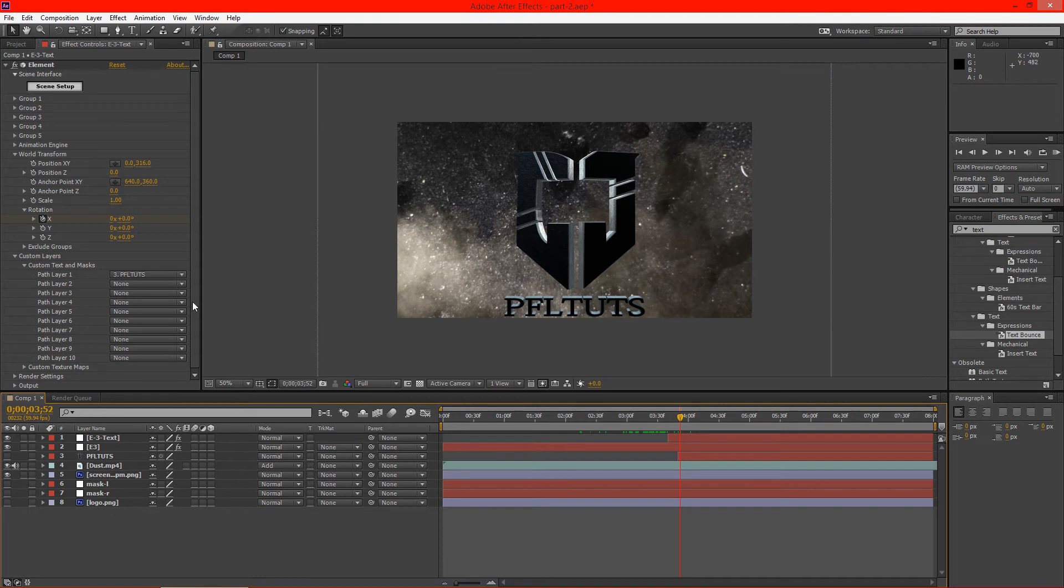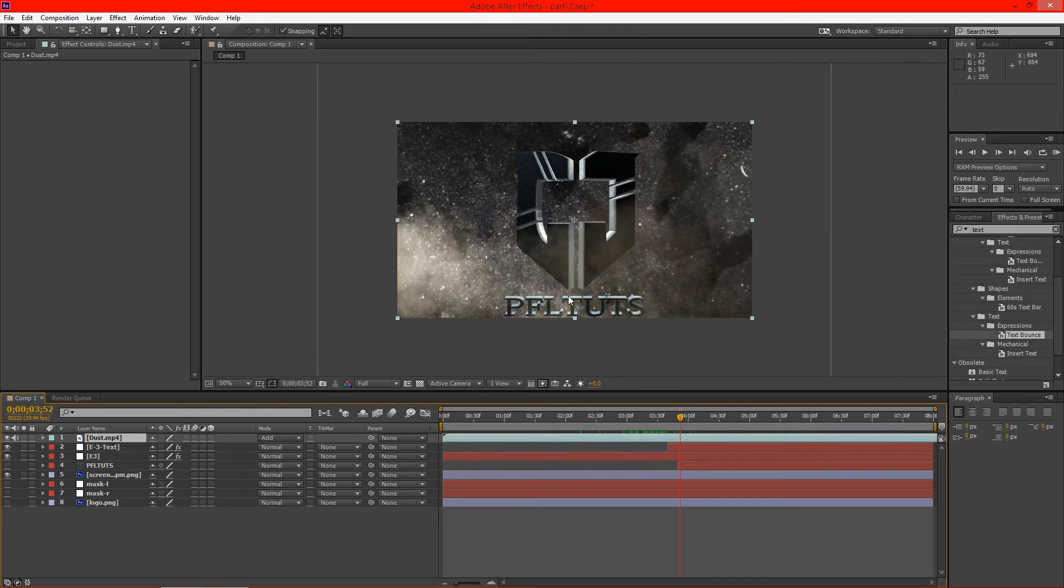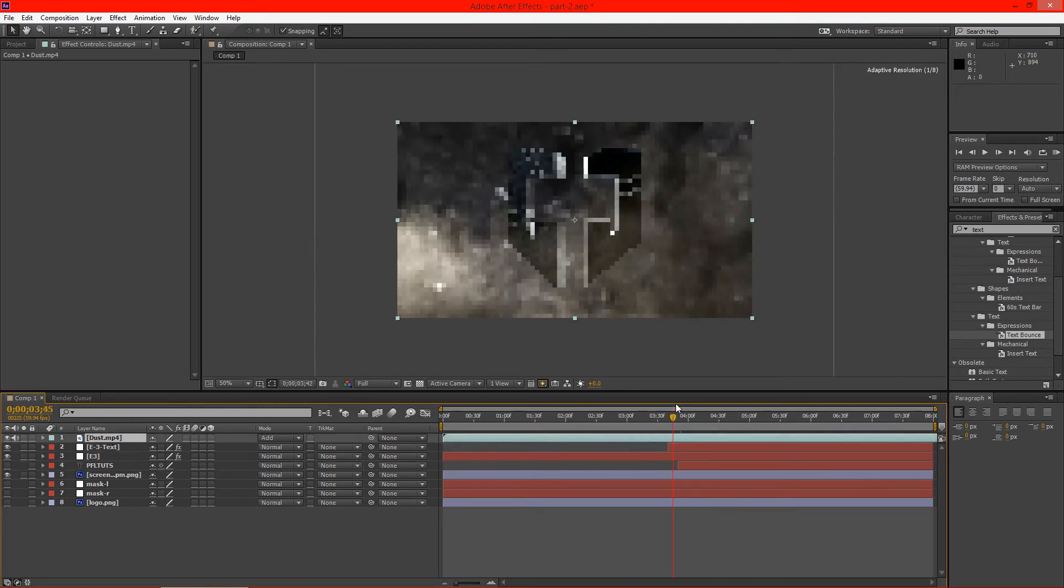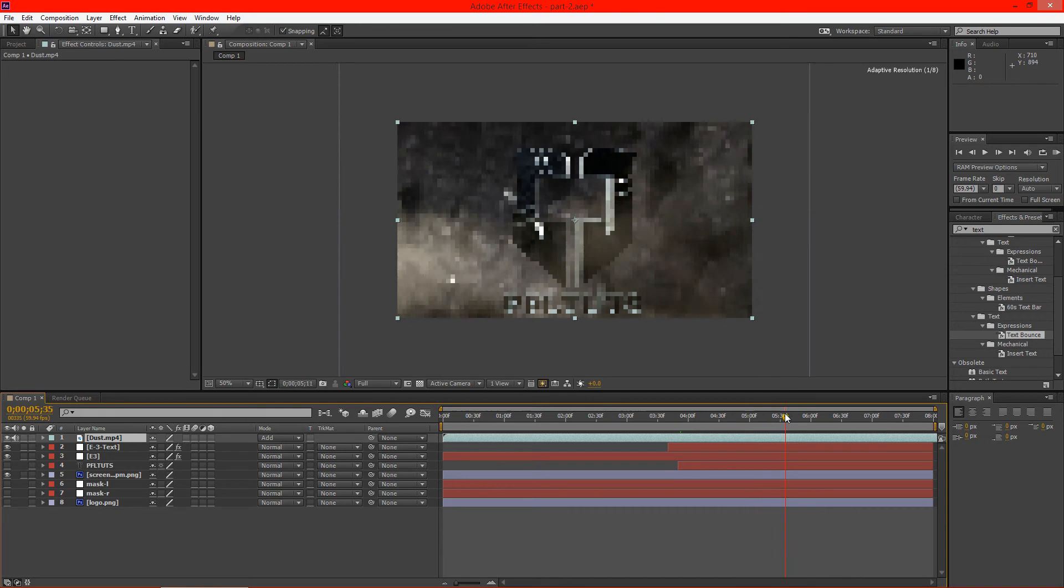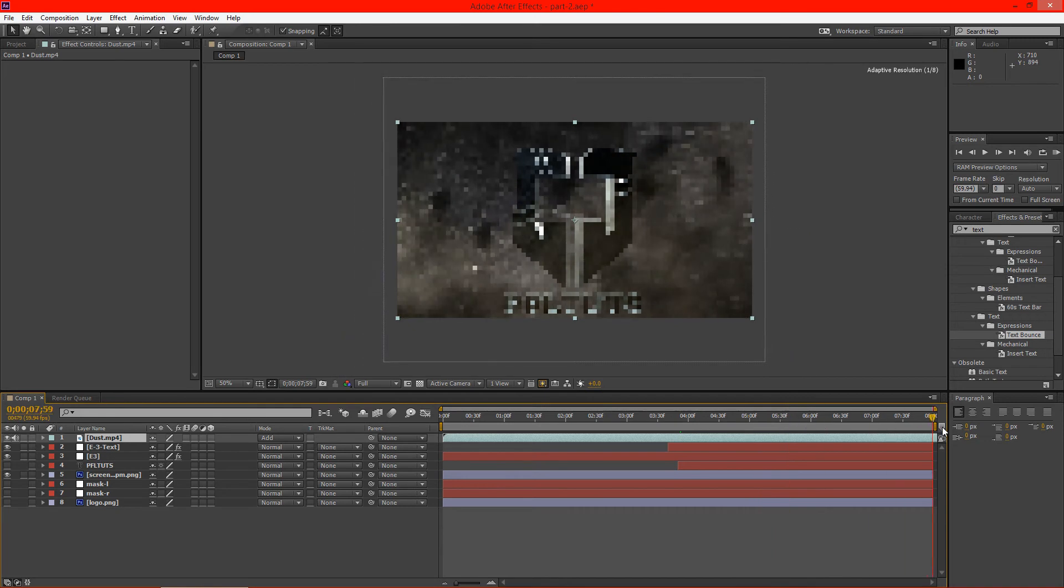So now we're basically done. The only thing we need to do is drag the dust above the other layer so our text and stuff is kind of behind it. And this will be a cool effect because the dust actually goes over it as you can see there.